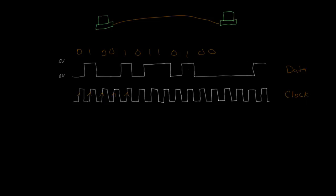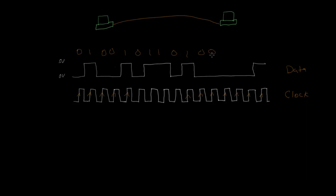And so for this example here, where we have this whole string of zeros, if we just look at how many transitions or exactly when these transitions occur from zero to one on the clock, we can see this transition, the data's a one. This transition, it's a zero. This transition, it's another zero. This transition's another zero, another zero, another zero, and then a one.